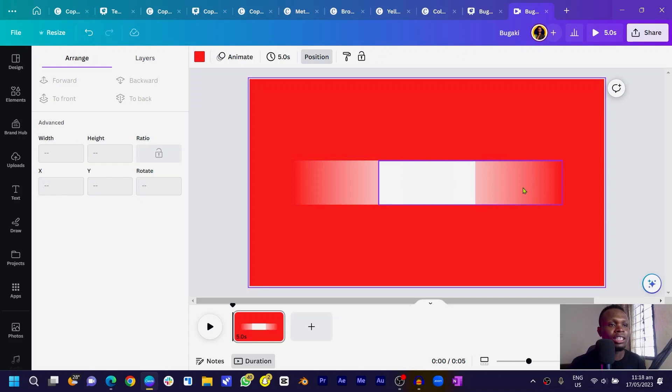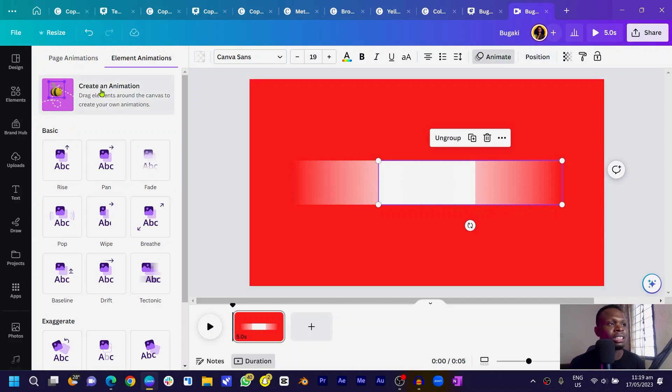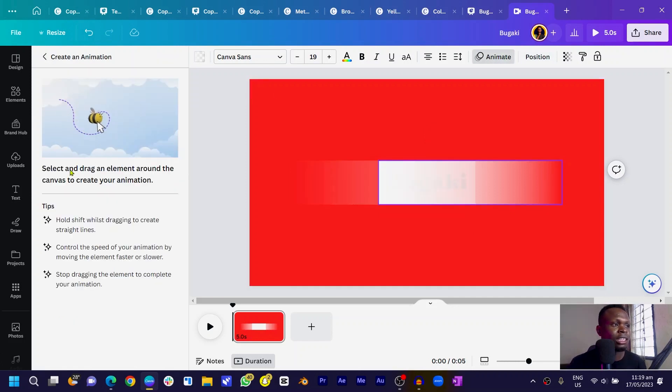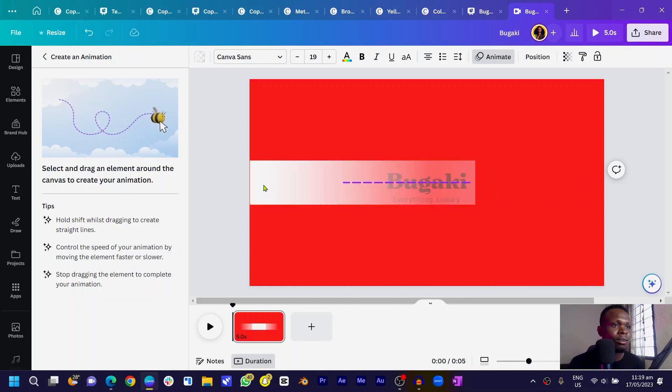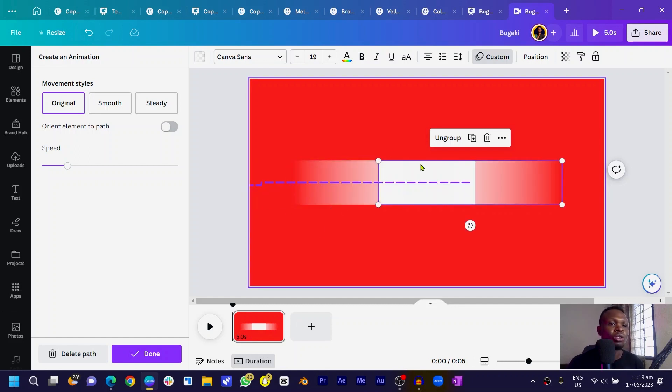Pay close attention to what I'm about to do. Make sure you are clicking on one of the gradient groups. Click and drag to select one side of it, then come into Animate. You should see 'Create an Animation.' Simply select it and drag it to the opposite side. You can see what happened — we are moving from the thicker part to the lighter part, which creates a fade-in animation effect. That's what we are trying to achieve.